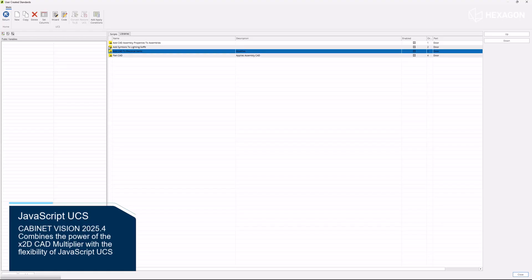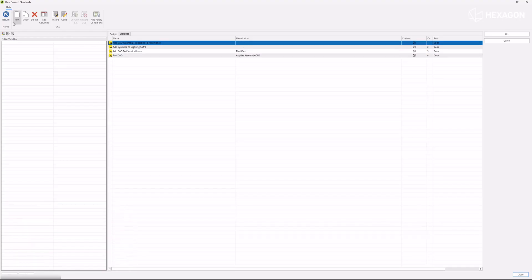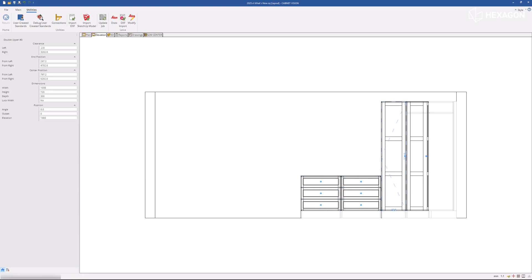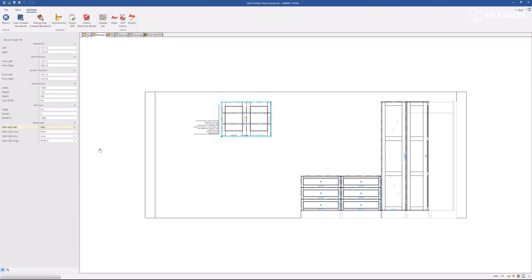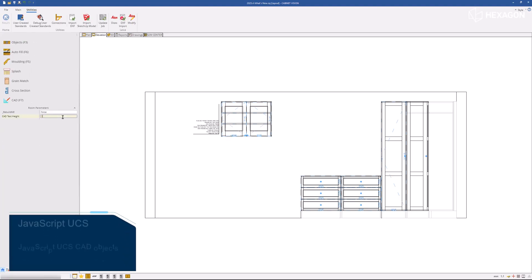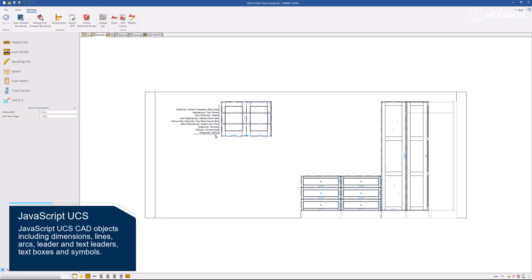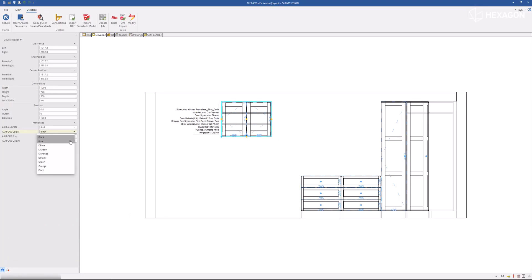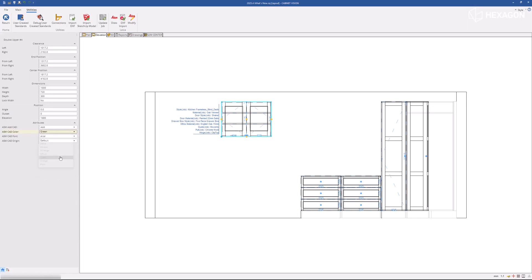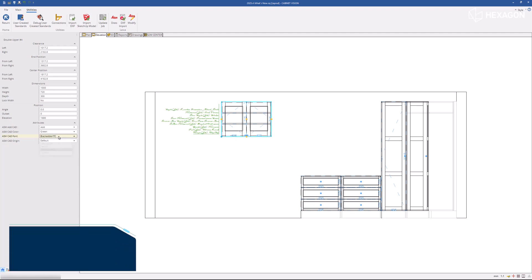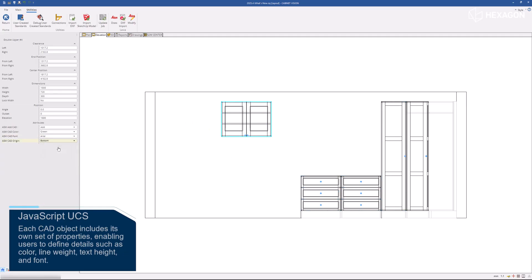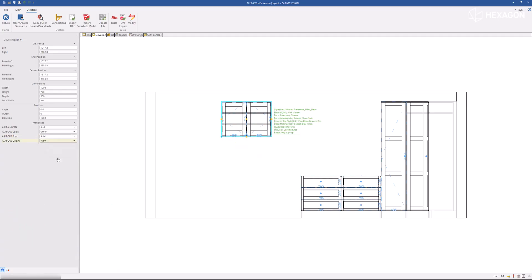Cabinet Vision 2025.4 combines the power of the x2d CAD multiplier with the flexibility of JavaScript UCS. New JavaScript UCS CAD objects include dimensions, lines, arcs, leaders, text leaders, text boxes, and symbols. Each CAD object includes its own set of properties, enabling users to define details such as color, line weight, text height, and font.